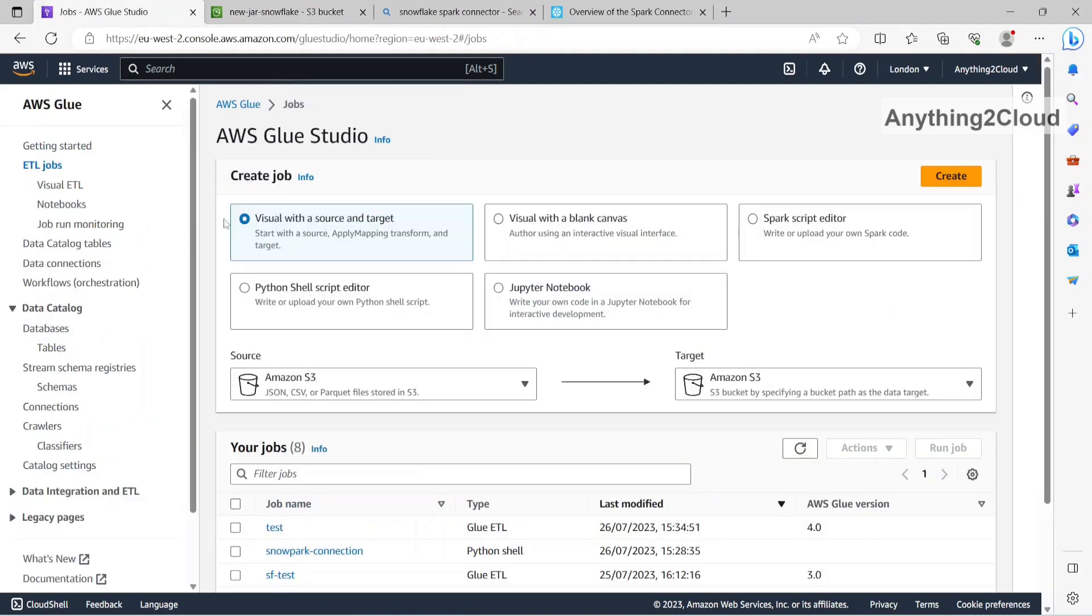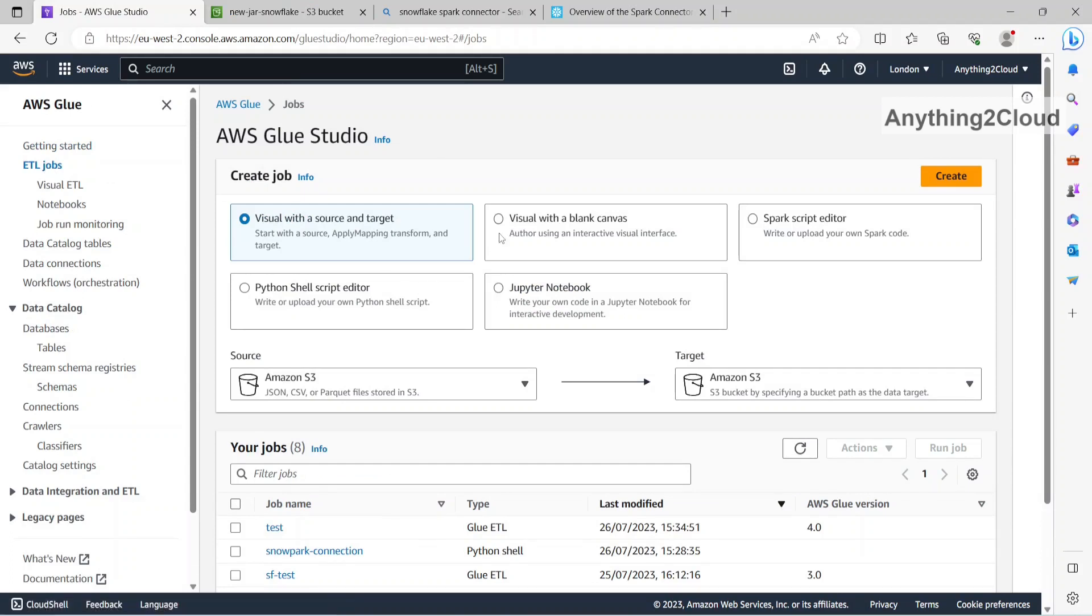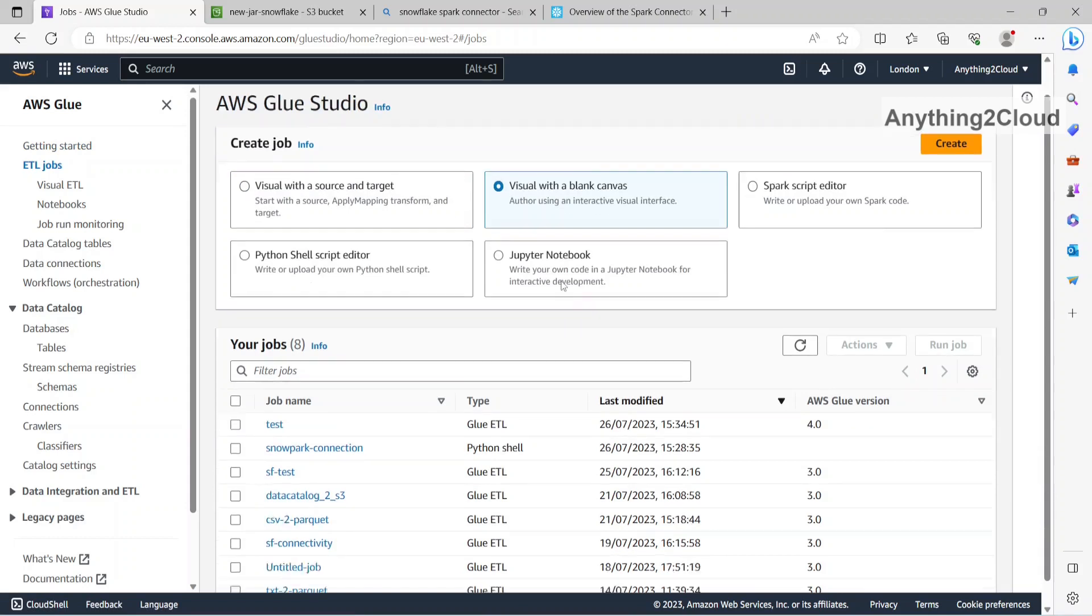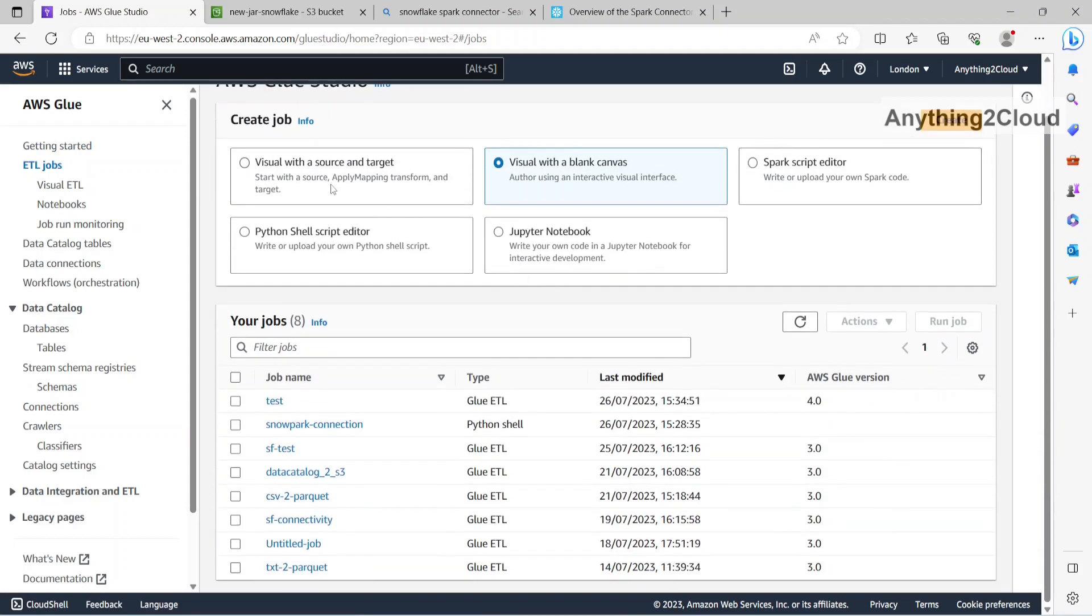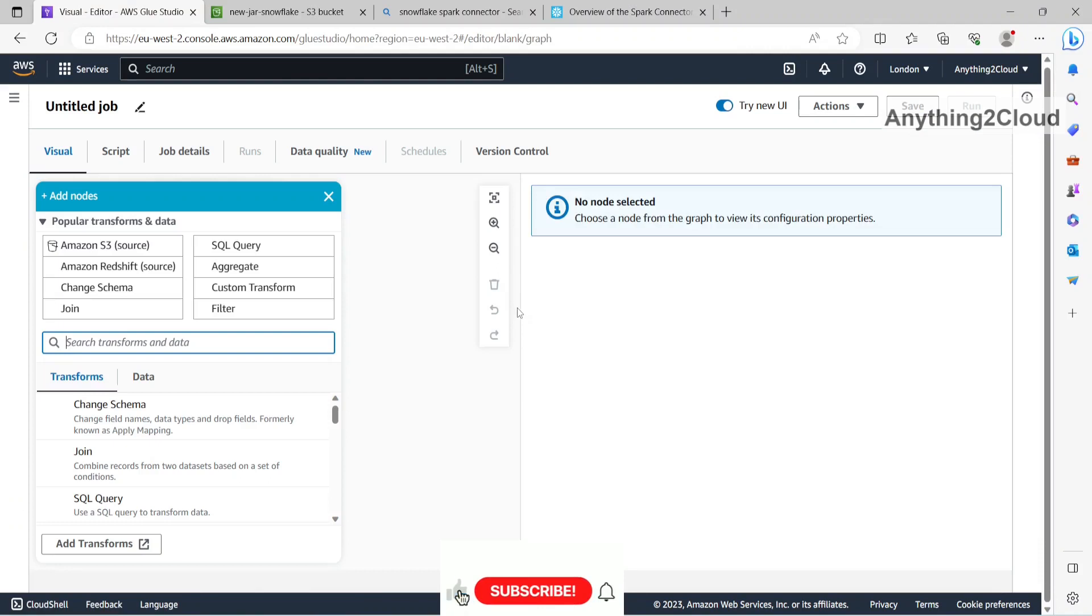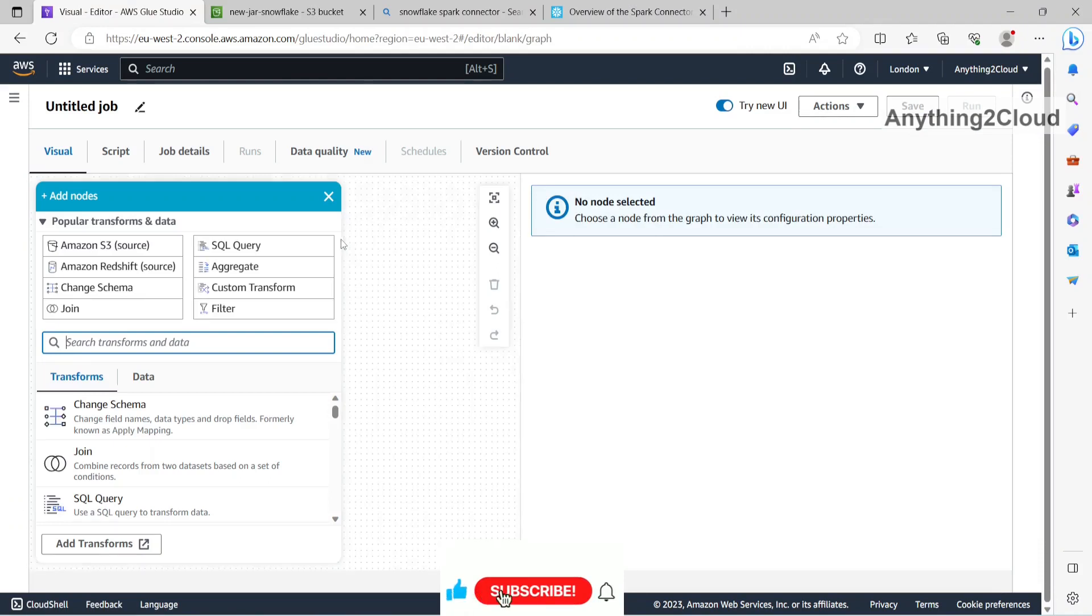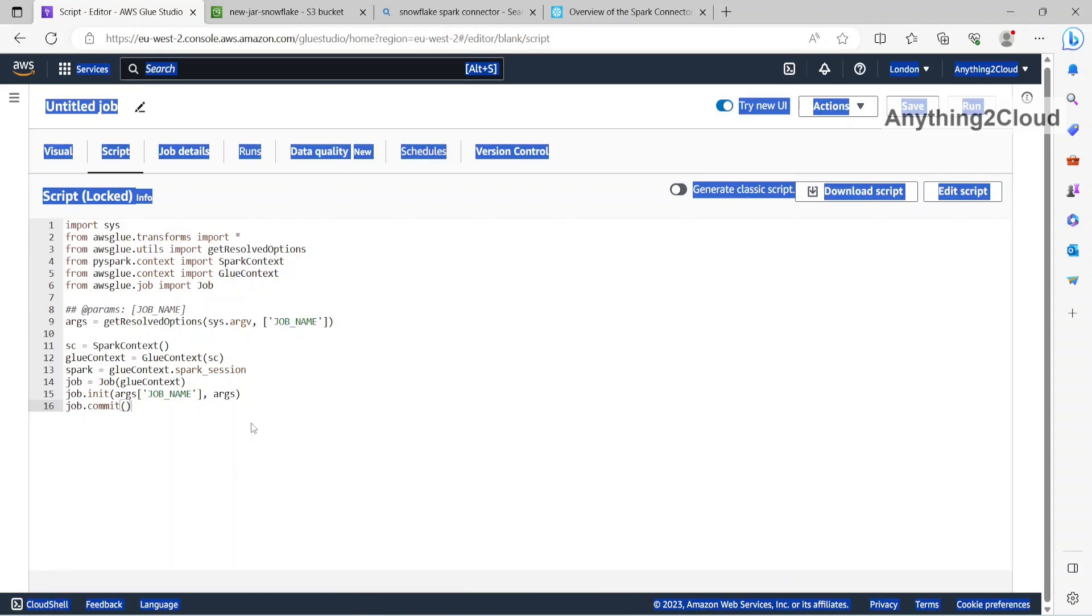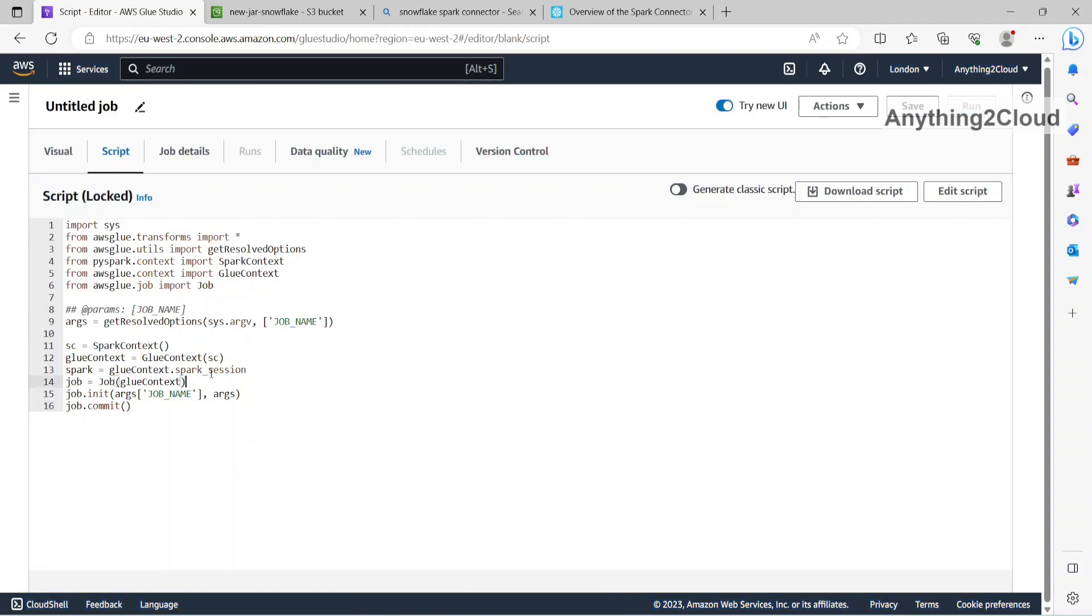So what I will do is right now I am going to ETL jobs, I will get with a blank canvas, I will click on create, so what I will do is I will just script.